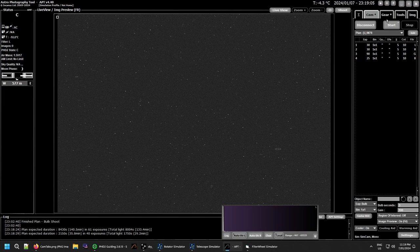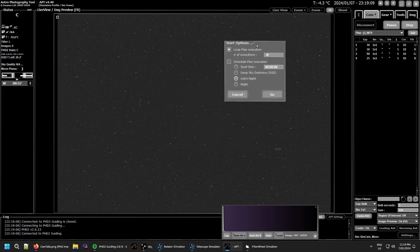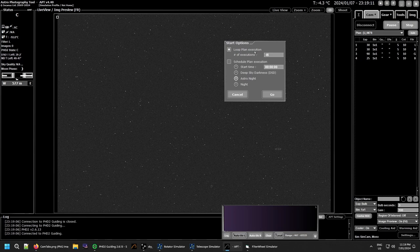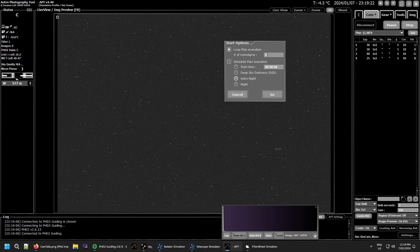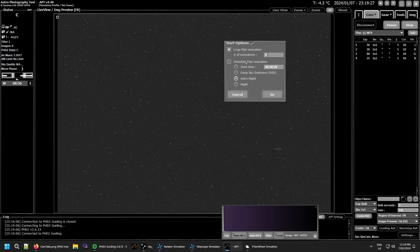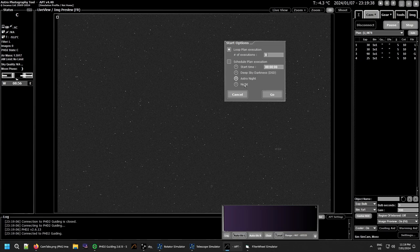If you shift-click on start, you get this little options box. You can set the plan to loop and select the number of times you want the plan to loop. If you set it to zero, it will loop continuously until you stop it. Then you have your scheduled plan execution: what time you want to start it. You can start at a particular time, at deep sky darkness, at astro night, or just at normal night.